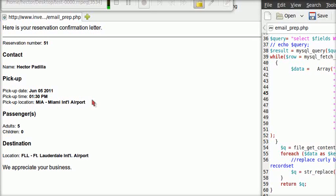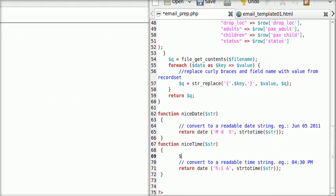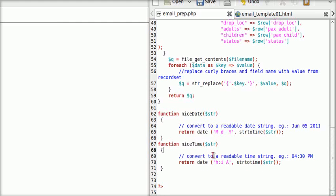And remember, this is an email — this is for a human to read. So we are going to output a readable date and also a readable time. Nobody likes to read '2011-06-05'. It's better to just say 'June 5th of 2011'. These are two functions, niceDate and niceTime, each taking a parameter of string.